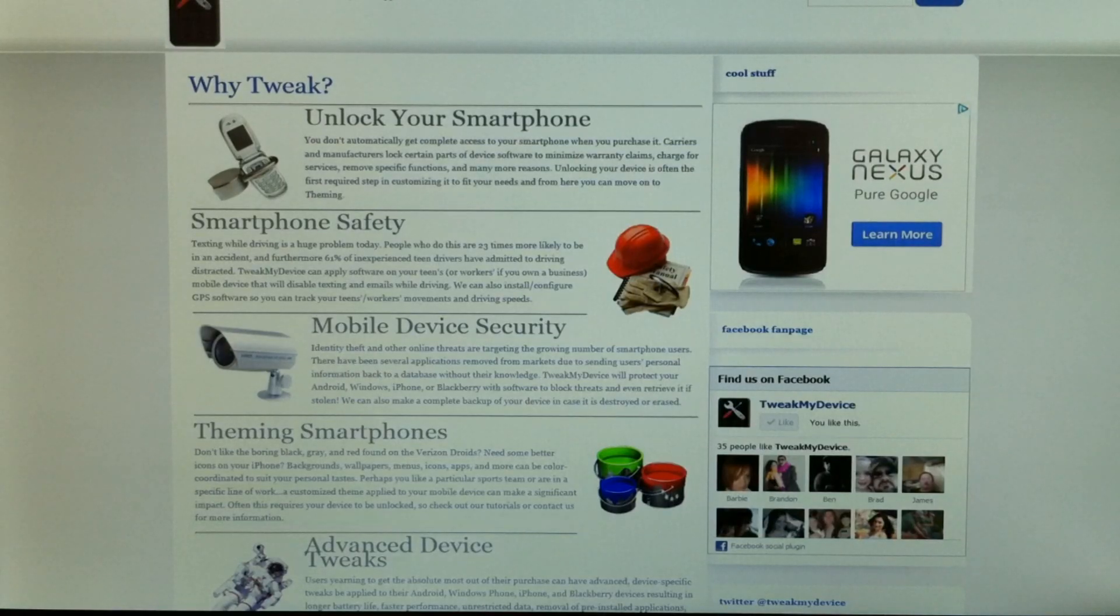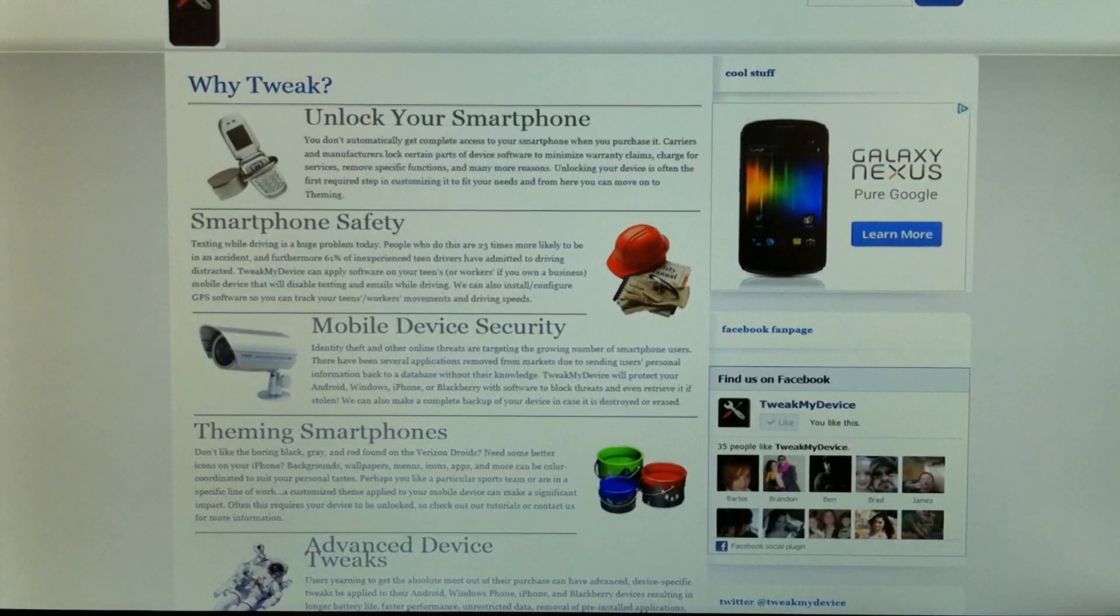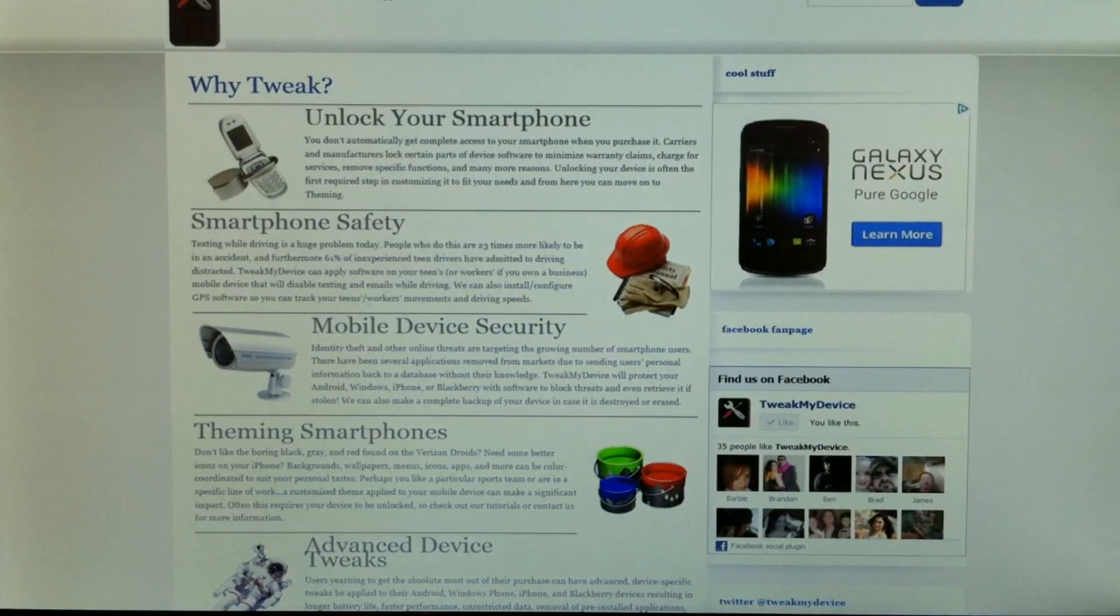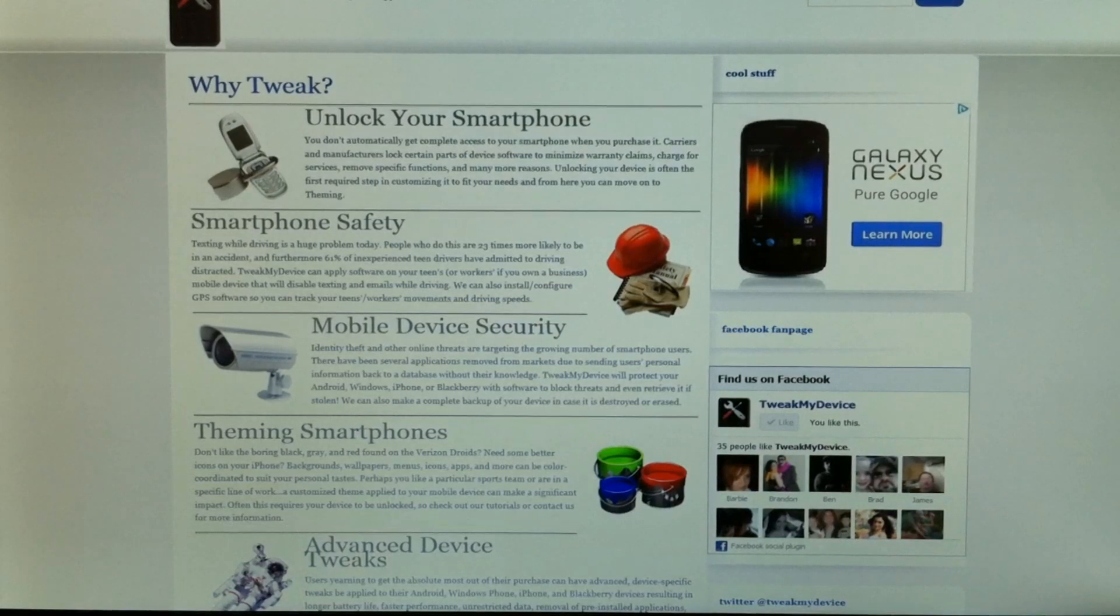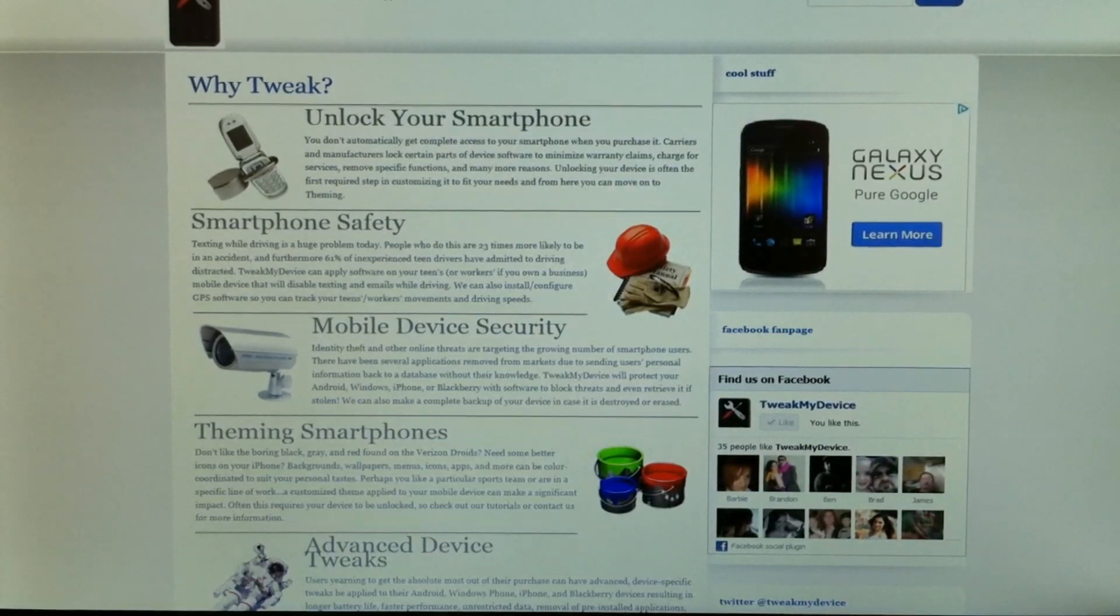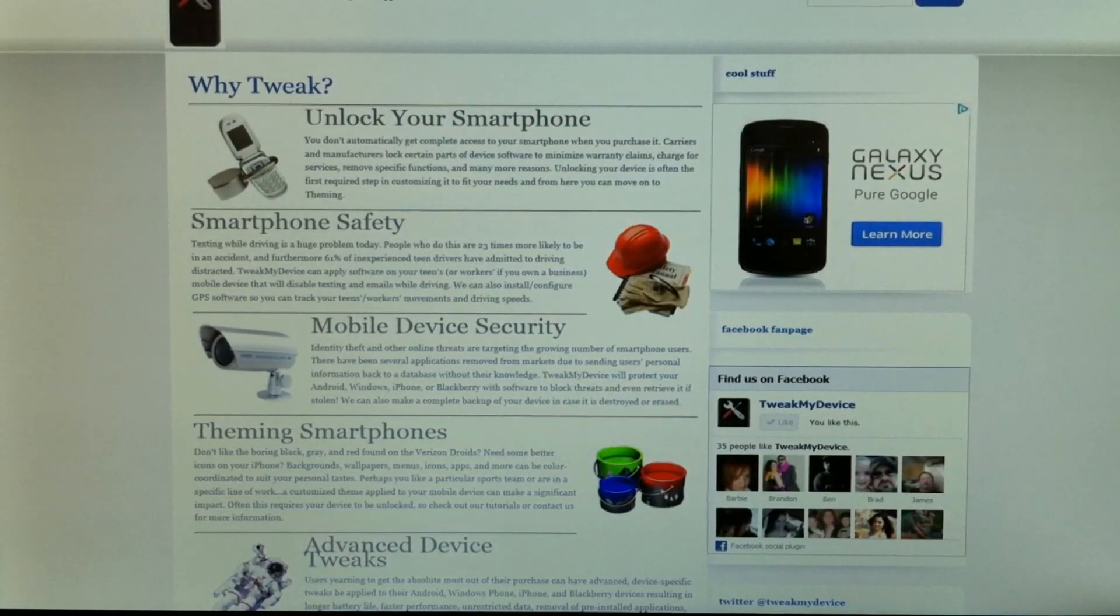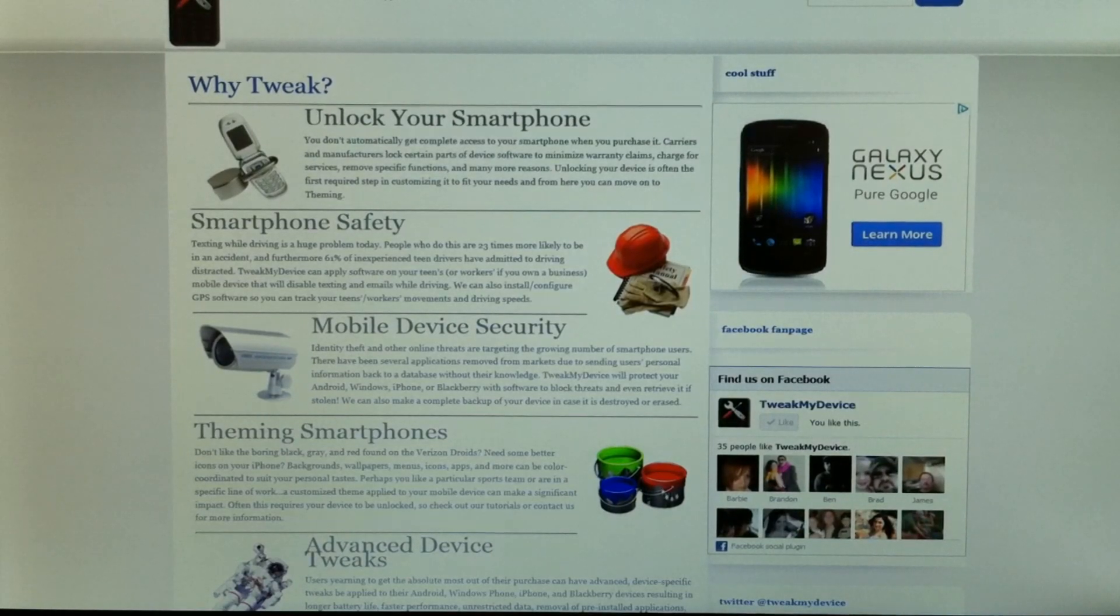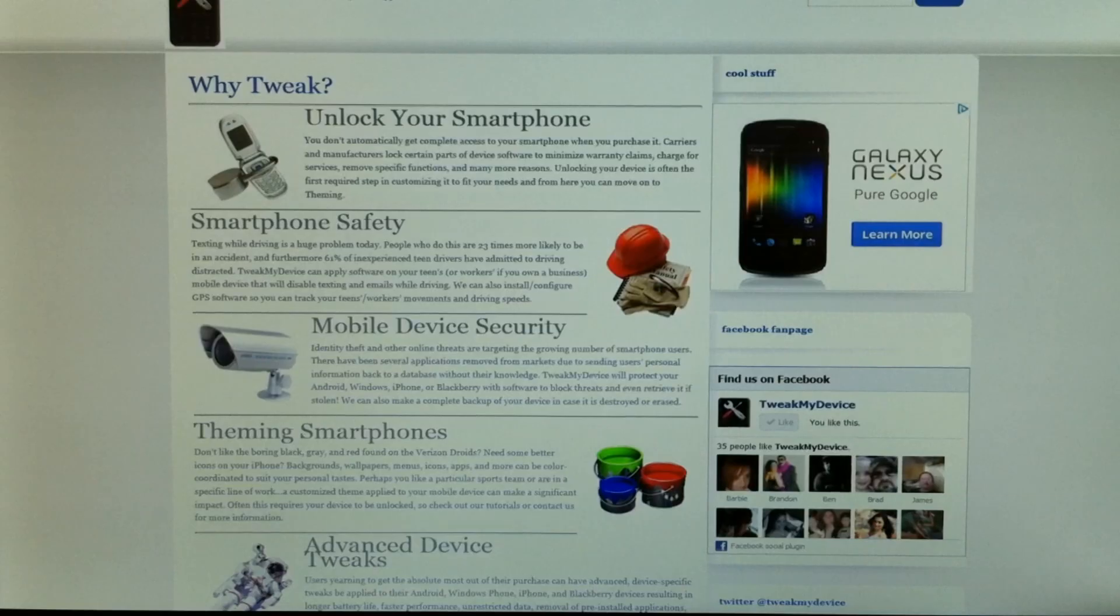Hey everybody, Ryan from Tweak My Device. I want to show you a video about Dropbox. I'm sure a lot of you already use it. I've been using it for a little while. It's a great cloud server to have to create your own links and you don't have to pay for it. It's a free service.